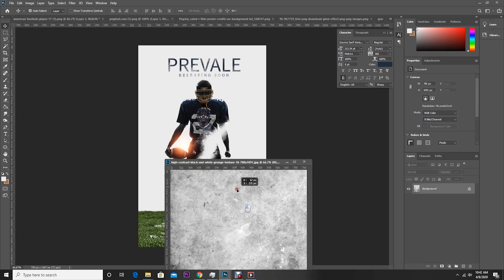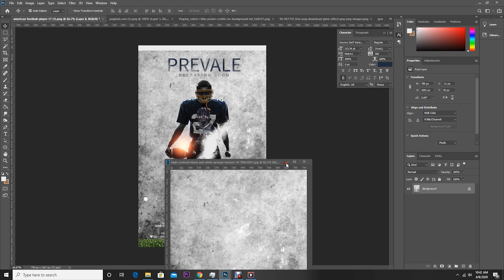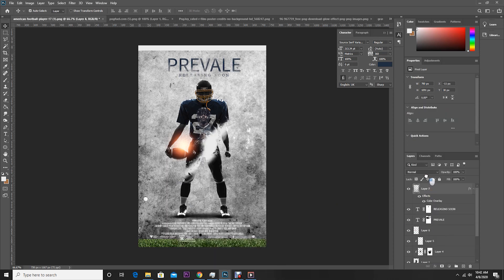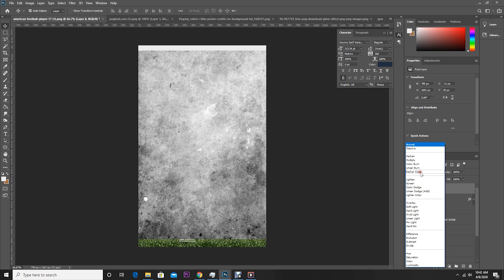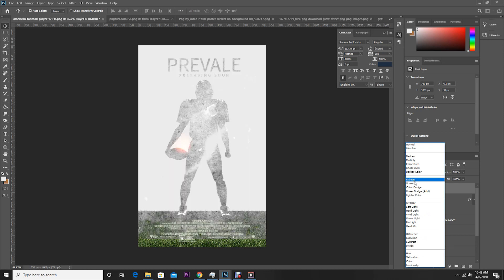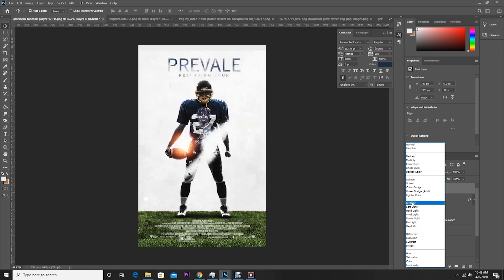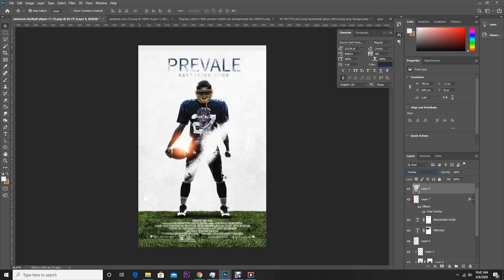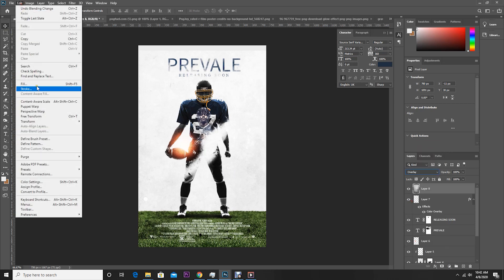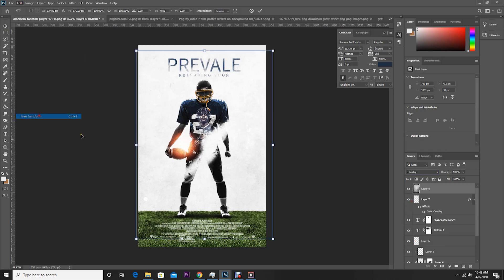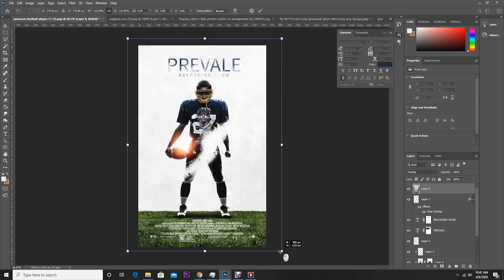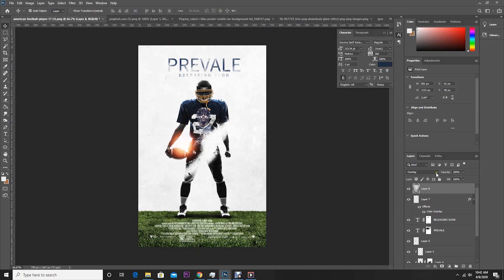Now let's drag and drop this texture over here and put it on top. Change the blending mode to Overlay. Go to Edit, Free Transform and make it a little bigger, then change the opacity.